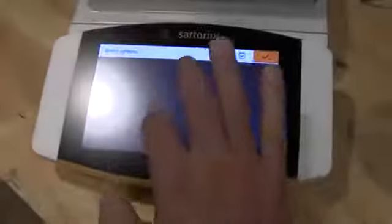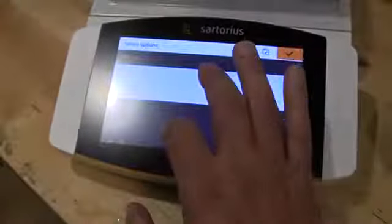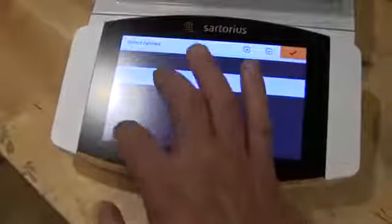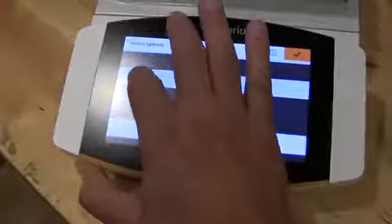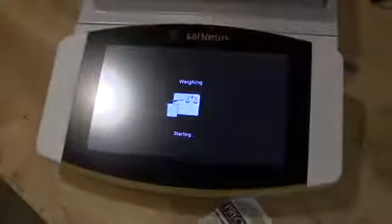You can go in to customize it. Everything's just touchscreen, very simple. Available weigh units. If you don't want, we'll say, taels, you can remove those. Hit the check box and then you have to check it so it saves it. And now those units have been removed.